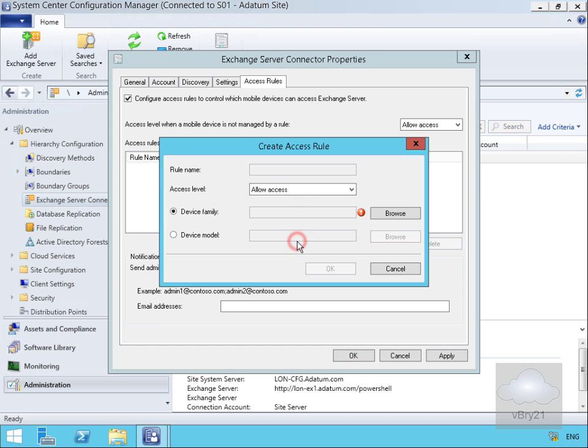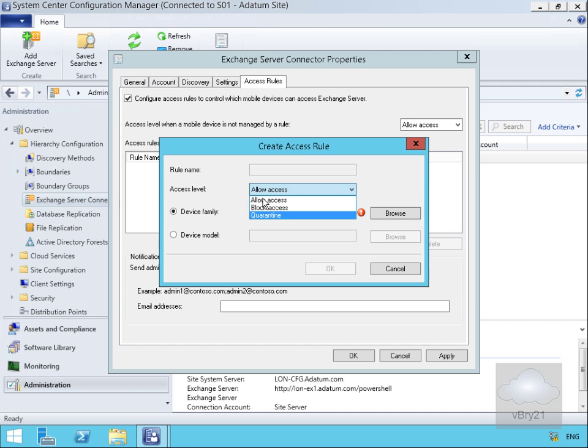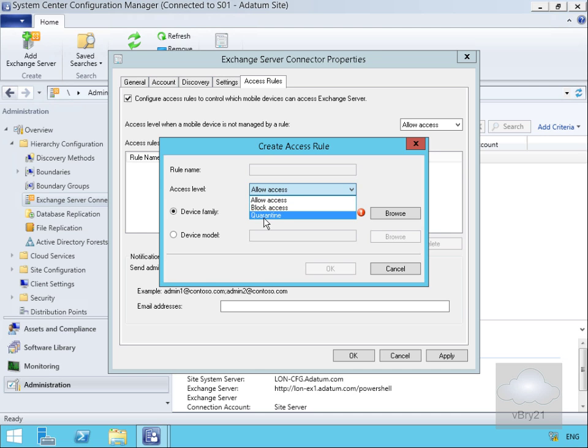Next thing we'll do is click create. What we've got here is very similar to what we can do in Exchange Admin Center through our mobile tab. We can allow access, we can block access, or we can quarantine. When a user tries to connect their device, they'll either be allowed, blocked, or quarantined depending on if we have any other rules in place.